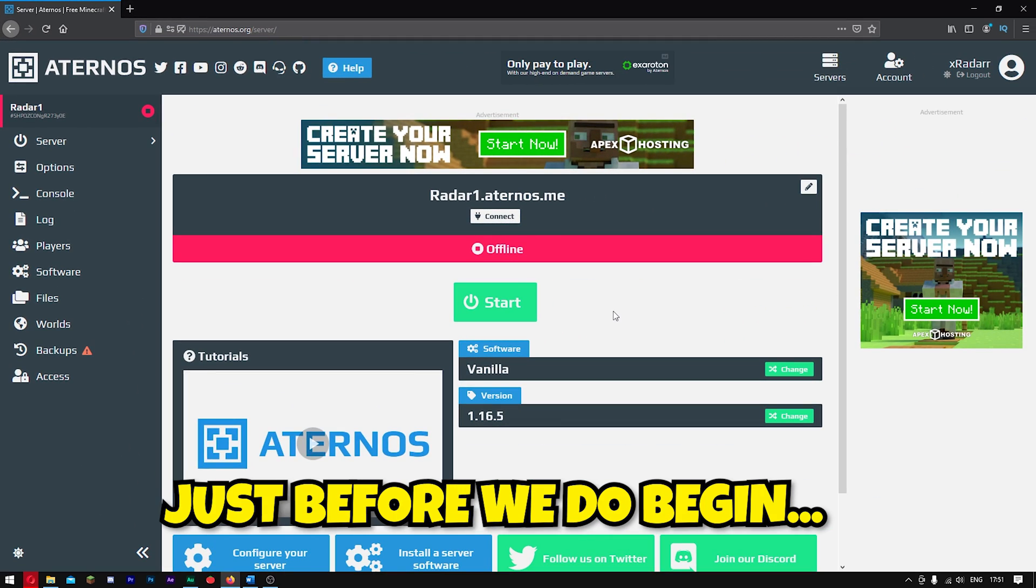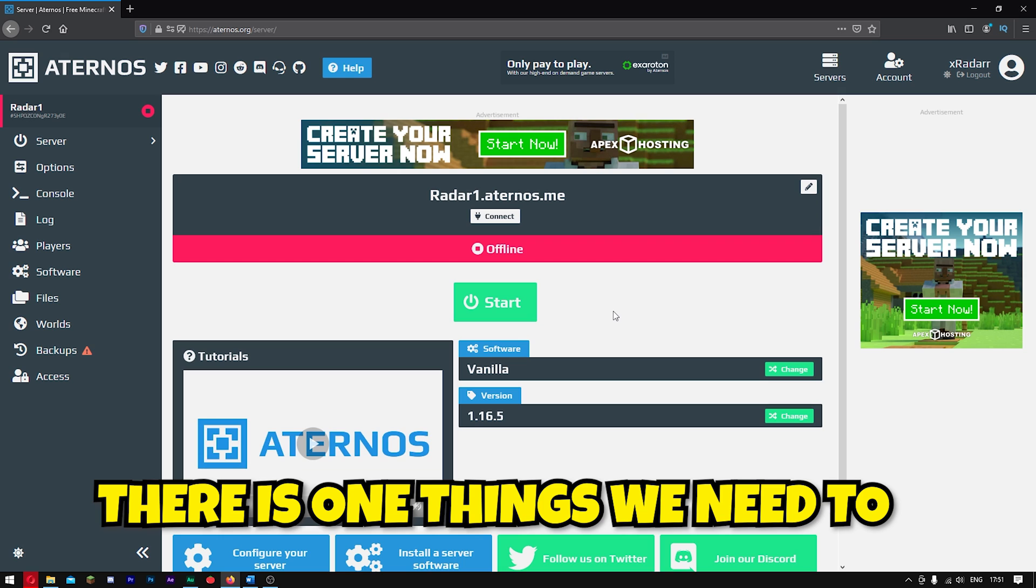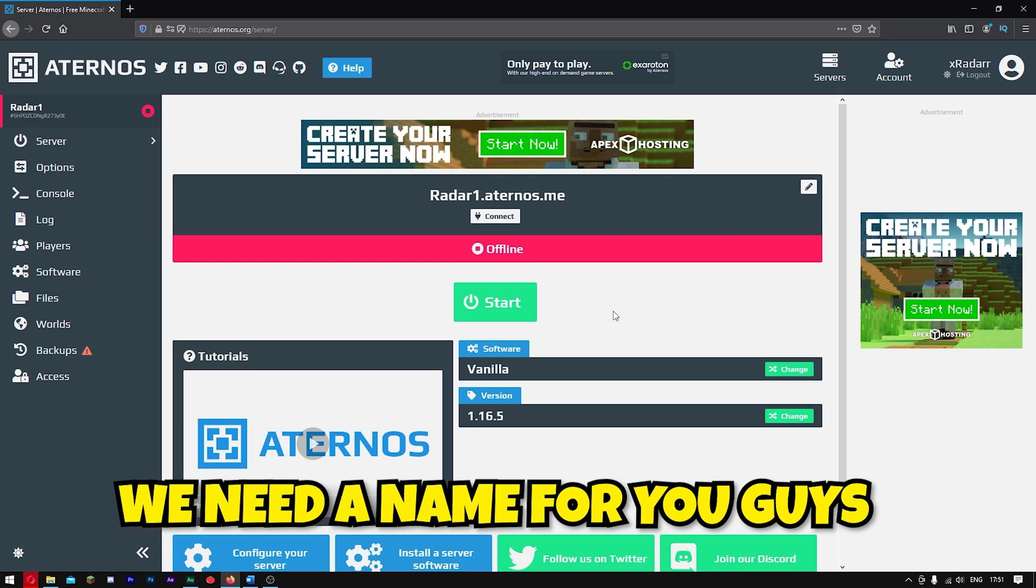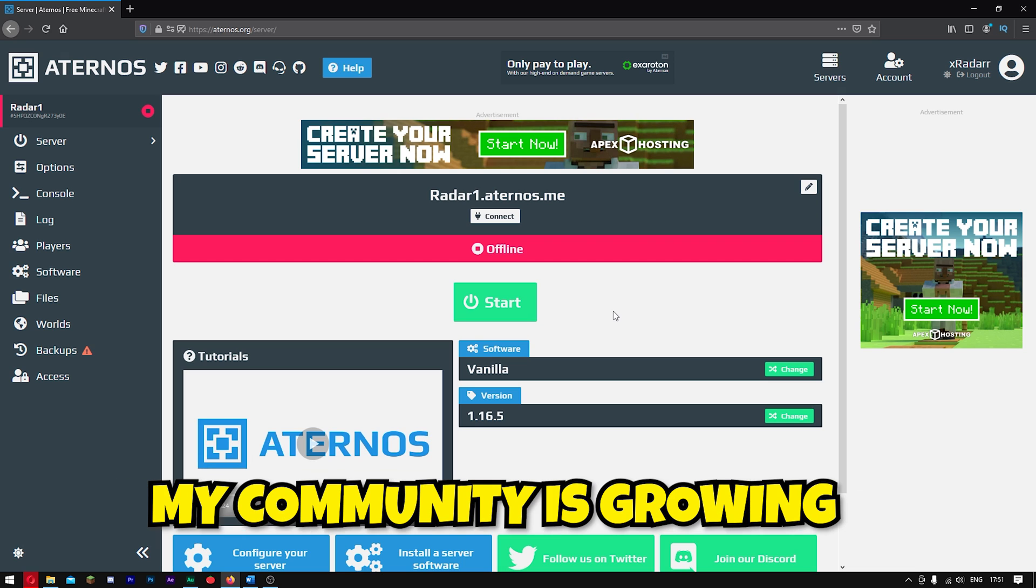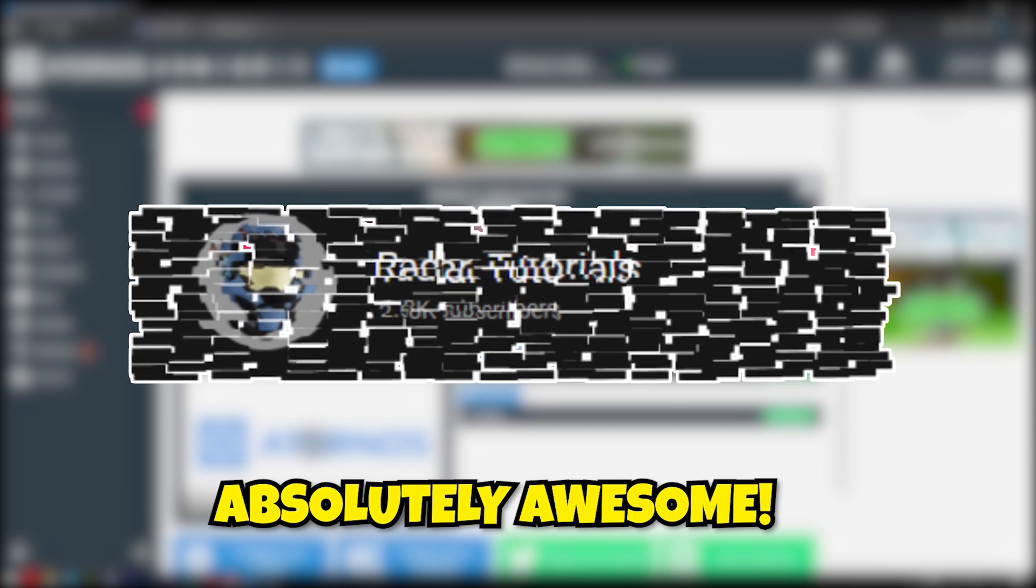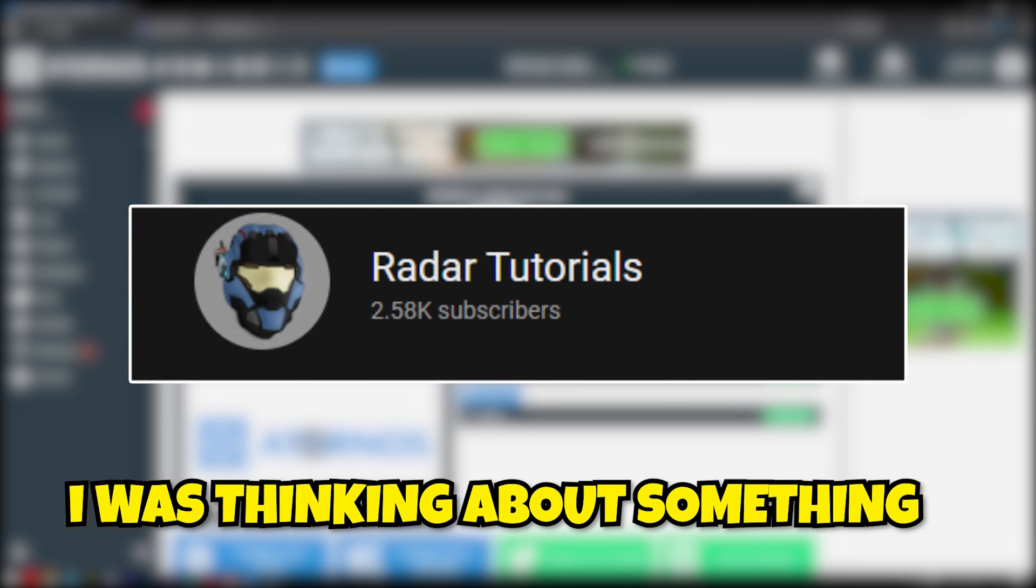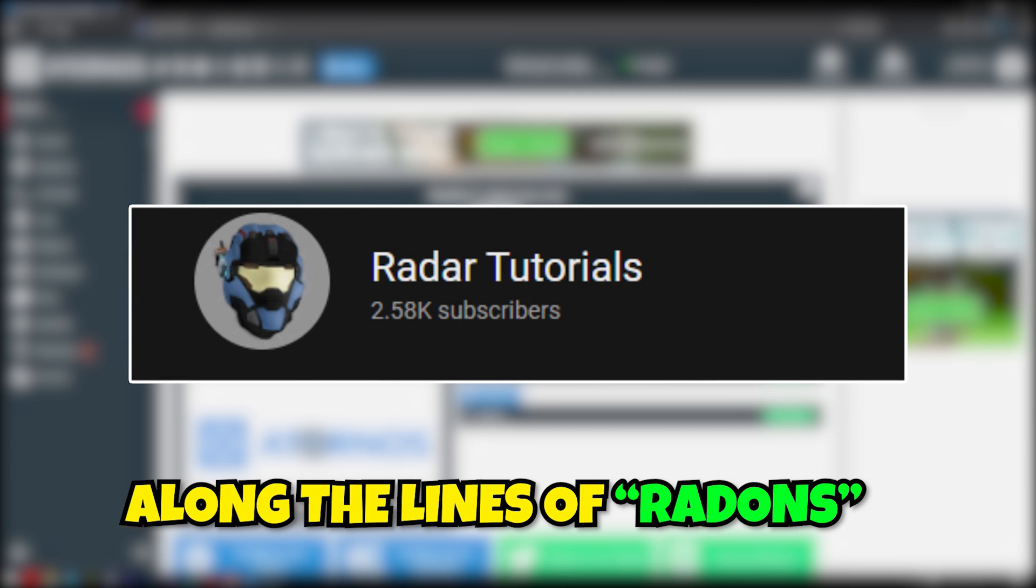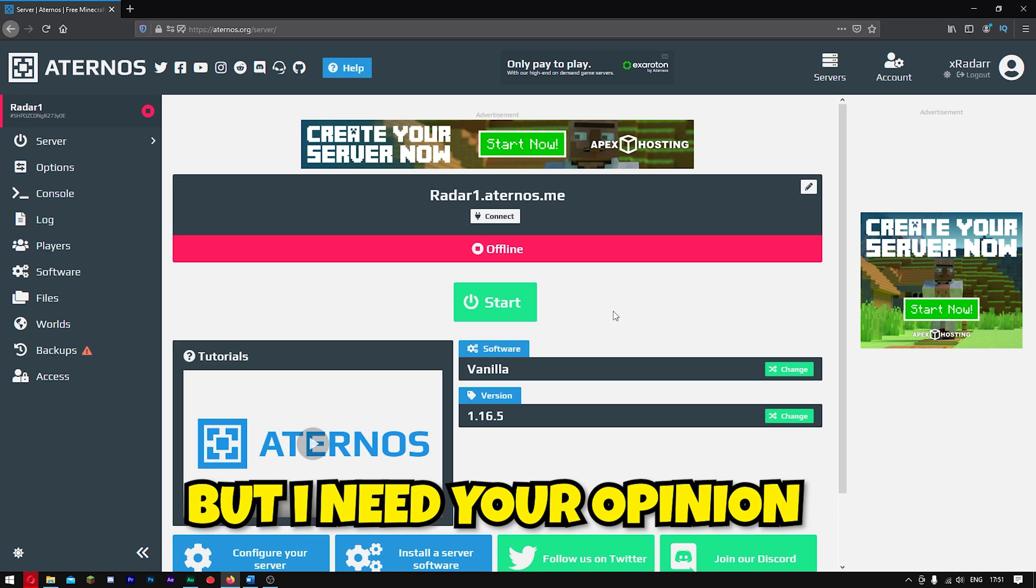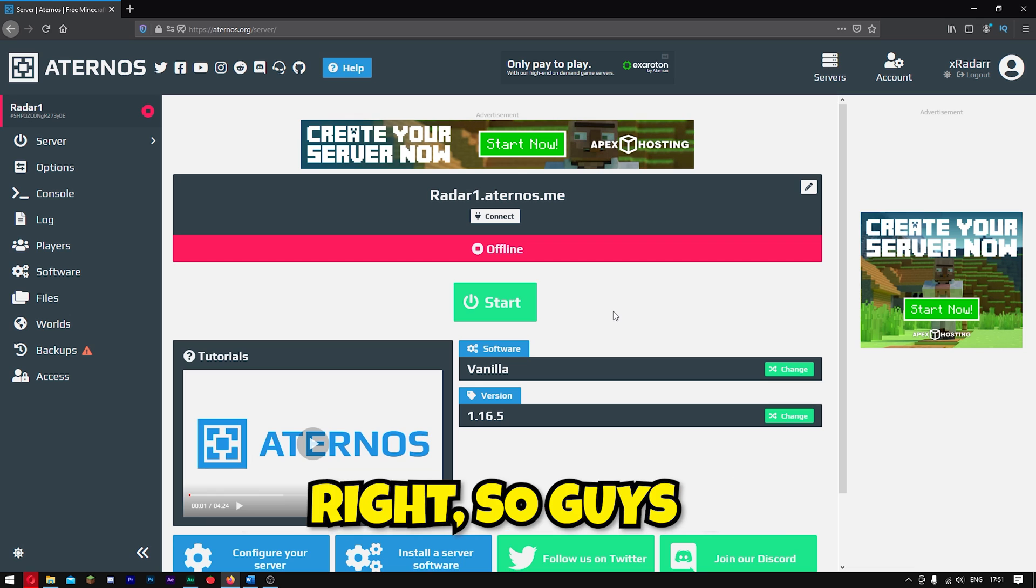Just before we do begin, there is one thing that we need to put down to rest. We need a name for you guys. My community is growing, and you guys are absolutely awesome. I was thinking about something along the lines of radons, but I need your opinion. Comment below.